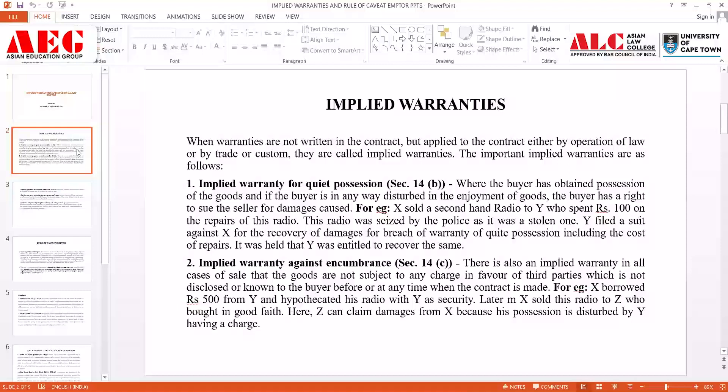There are around four to five kinds of implied warranties which we will now discuss. Number one is the implied warranty for quiet possession, which is present under Section 14, Clause B of the Sale of Goods Act. This states that where the buyer has obtained possession of the goods and is in any way disturbed in the enjoyment of the goods, the buyer has a right to sue the seller for damages.